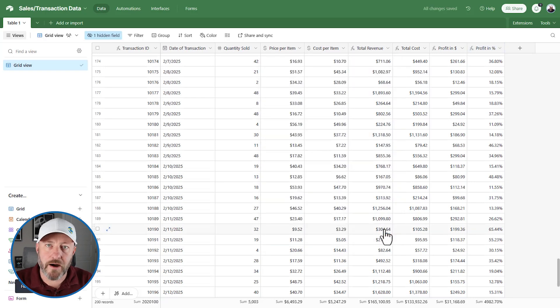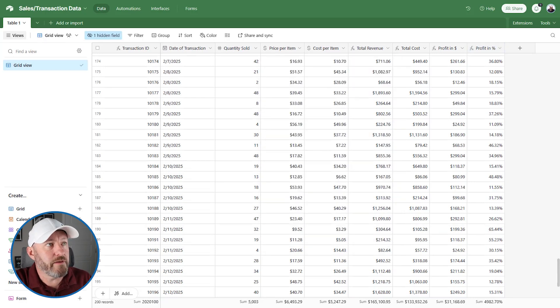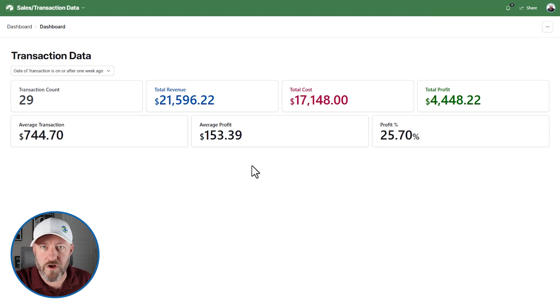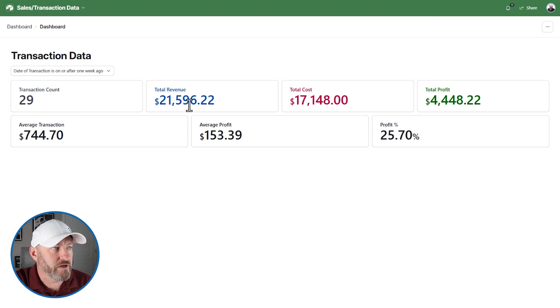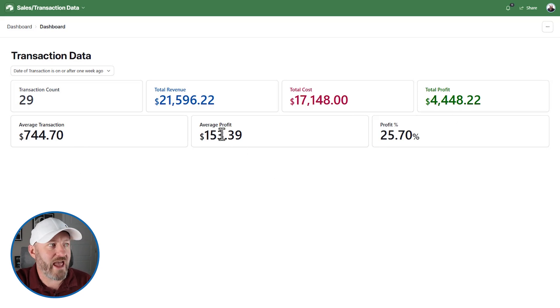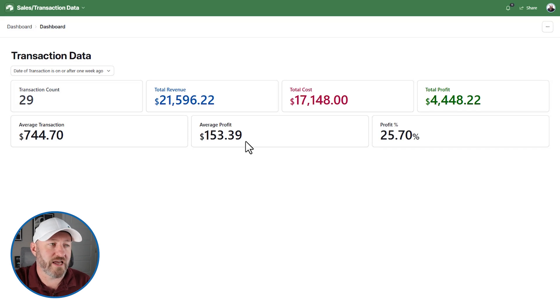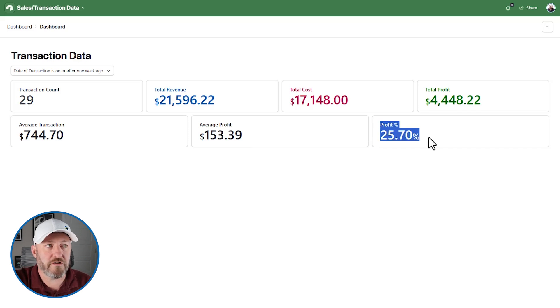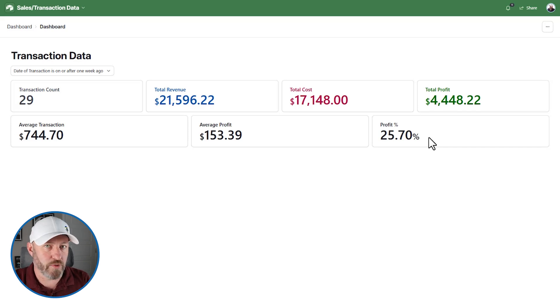All of our data is humming in Airtable. Now let's look at the interface. This is what we've got set up. And we've got a transaction count, a revenue, a total cost, a total profit, the average transaction, the average profit in dollars. And then what's our average profit percent? This, my friends, is where things break. And let's go step-by-step to understand why it's breaking.